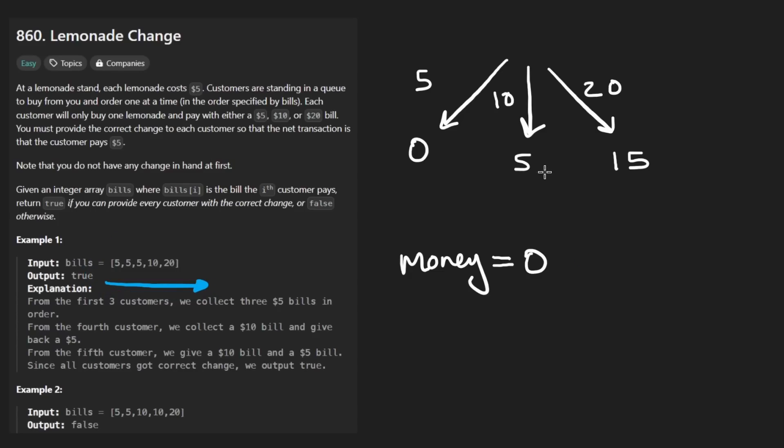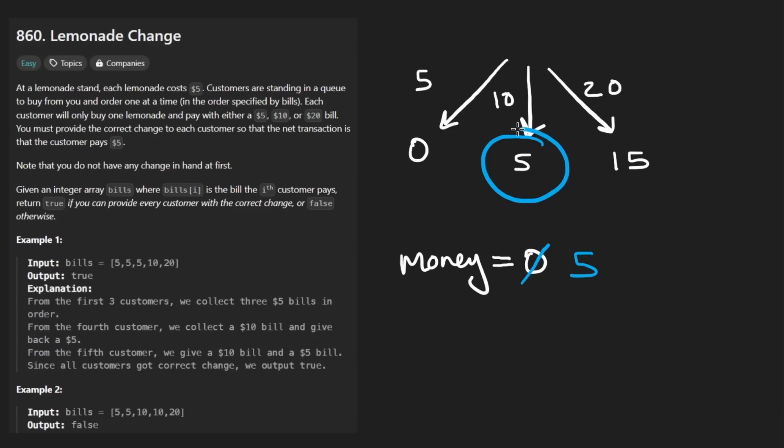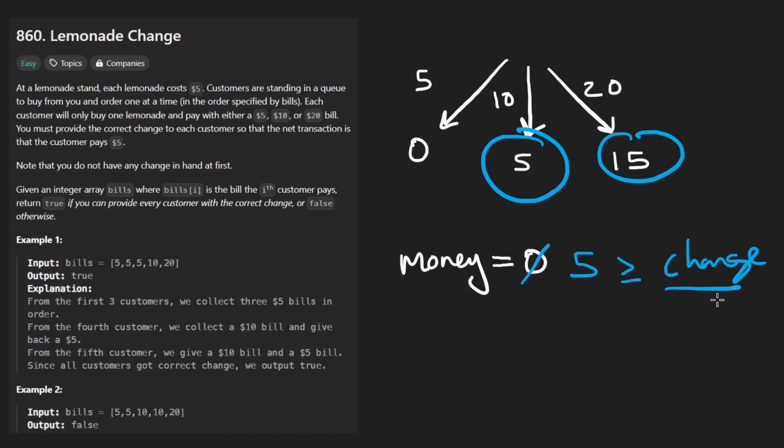So initially, to be honest, this is what I thought the problem was. We start out with zero. So of course, if the first person gives us a $5 bill, we owe them zero anyway, and then our money supply will increase to five. So I thought it was just as simple as making sure we have enough money. So whatever change we owe the customer, just check that our money supply is greater than or equal to the change. I sort of misinterpreted the question.